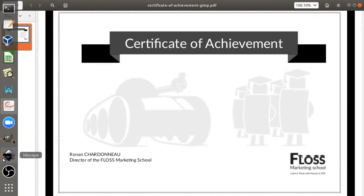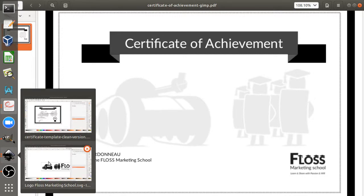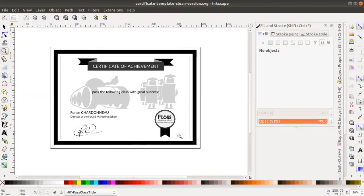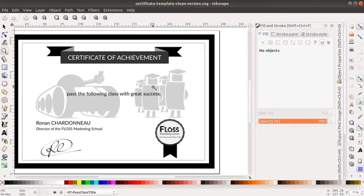Inkscape is a free software such as GIMP. Instead of playing with pixels, it plays with vectors. This is what we're going to see today. I succeeded in reproducing the certificate within Inkscape.